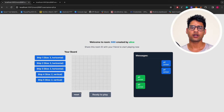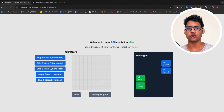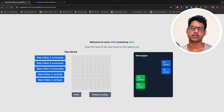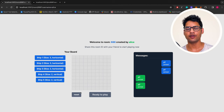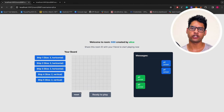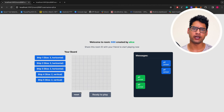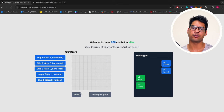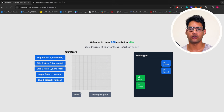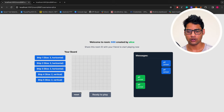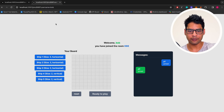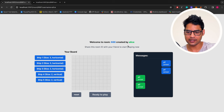In this tutorial, I am going to teach you how you can use Vaku protocol to build multiplayer games. As an example, we will be using battleship which is a popular 2-player game and we will be building that entirely using Vaku protocol and absolutely no backend. On my screen, you can see that I have two players, Alice and Bob, who are part of a room with ID 686.